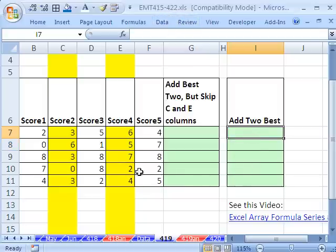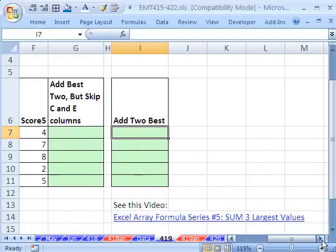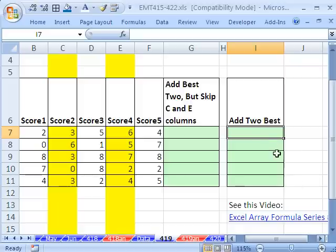Hey, this is a question asked about a video on adding the three largest. Let's see how to add the two largest. And then there's a twist.